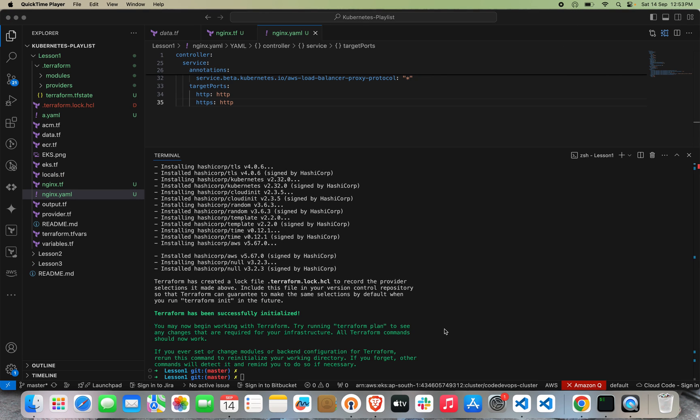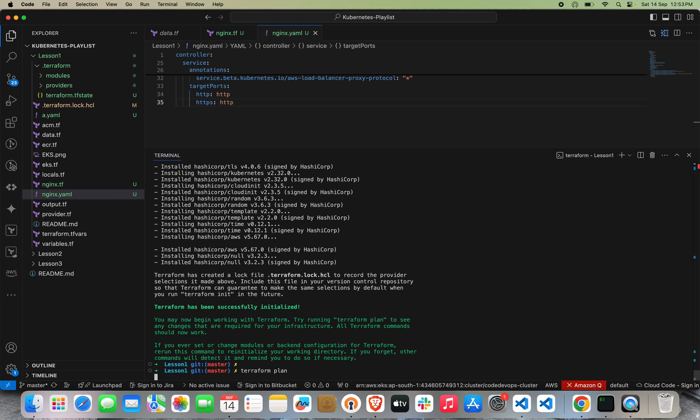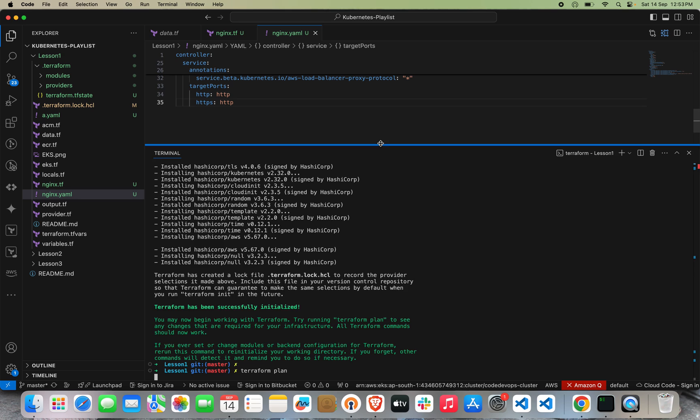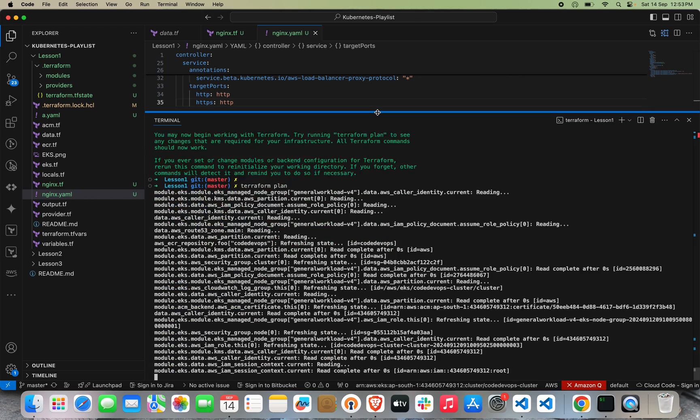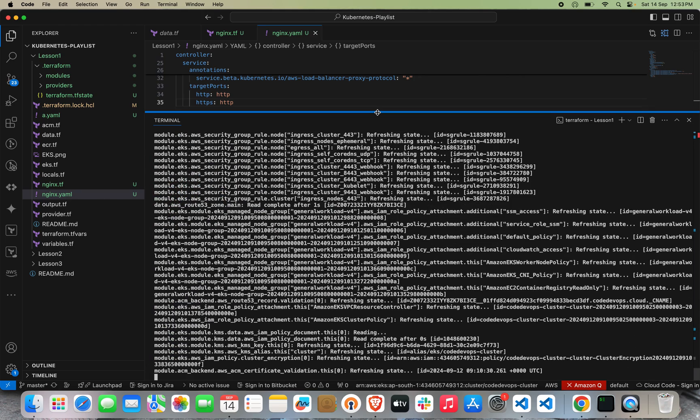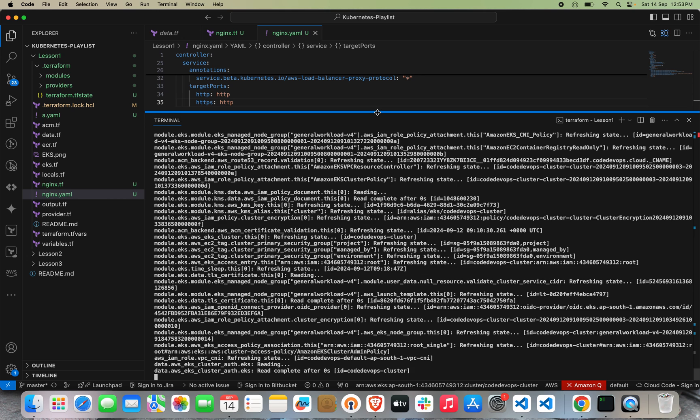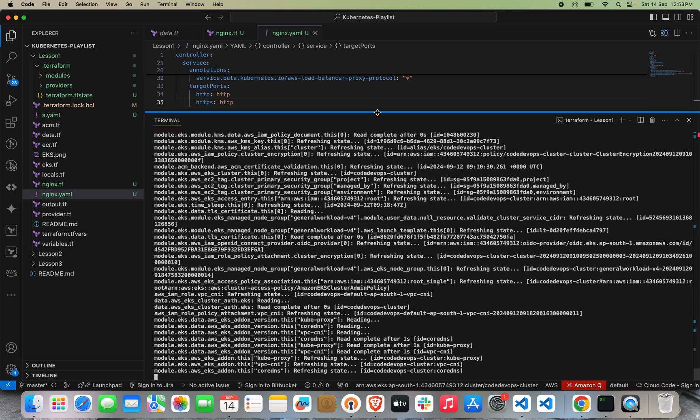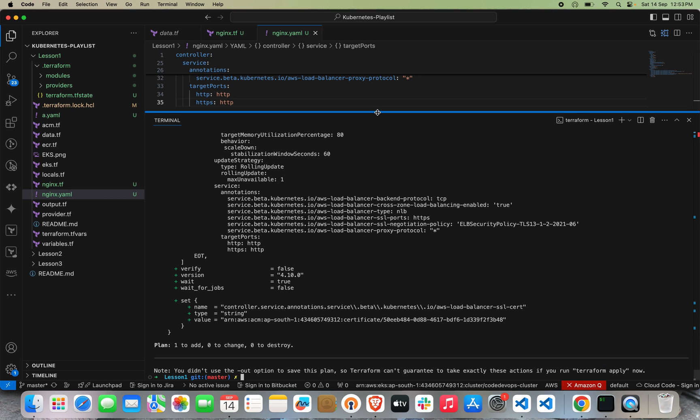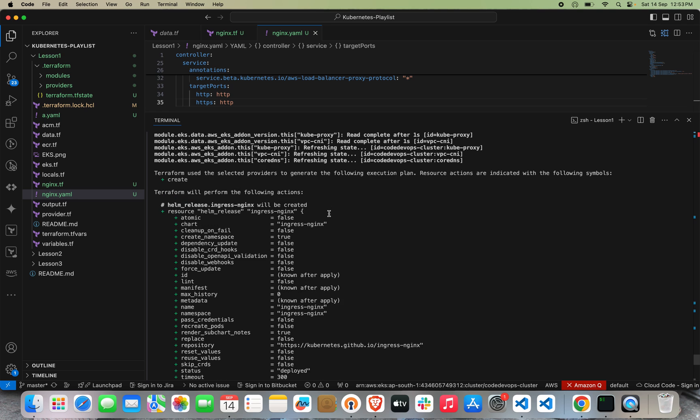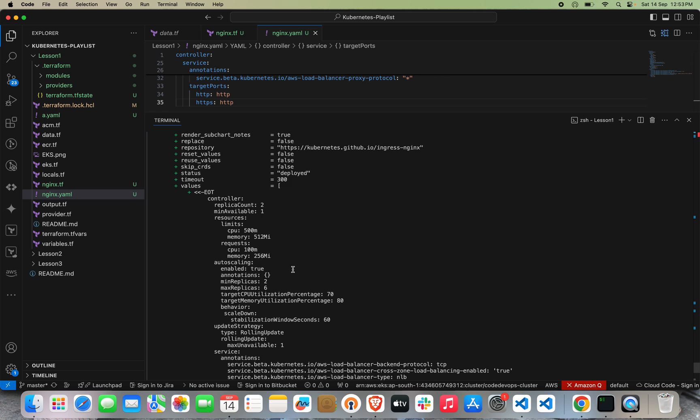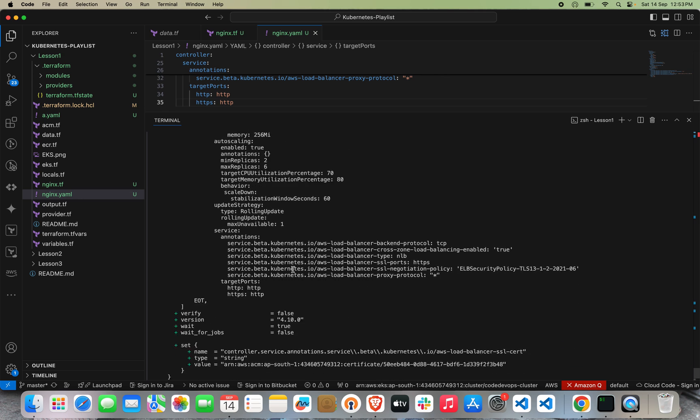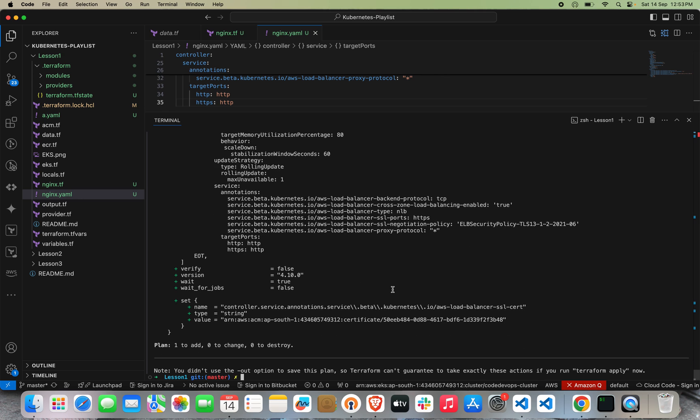Terraform init has been successfully done. Let's do terraform plan so we can review our configuration and what we're going to deploy in the Kubernetes cluster. Let me scroll down. We can check from the plan that my Ingress Controller is installing with Helm. Let's apply.